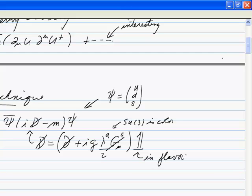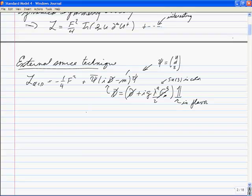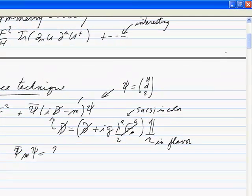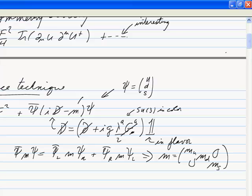To emphasize the point, let's put a big unit matrix there in flavor — so it's the same for each flavor. This M here is a matrix. So psi-bar M psi is psi-bar-left M psi-right plus psi-bar-right M psi-left, with M equal to diag(m_u, m_d, ...). That's a 3×3 matrix in flavor space.